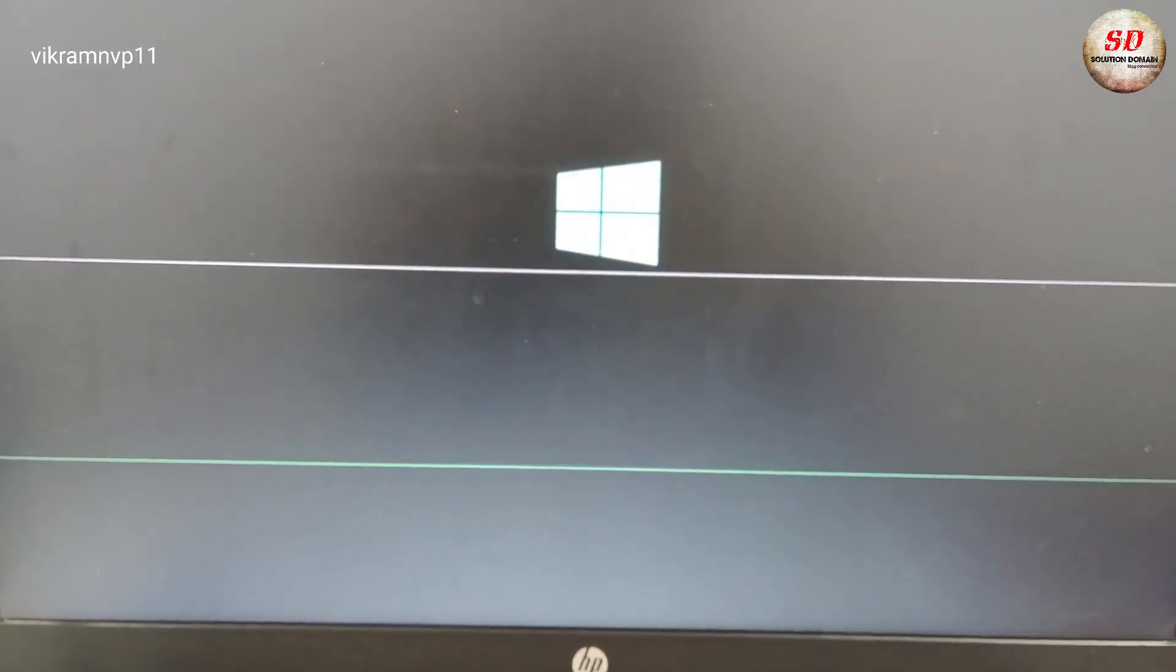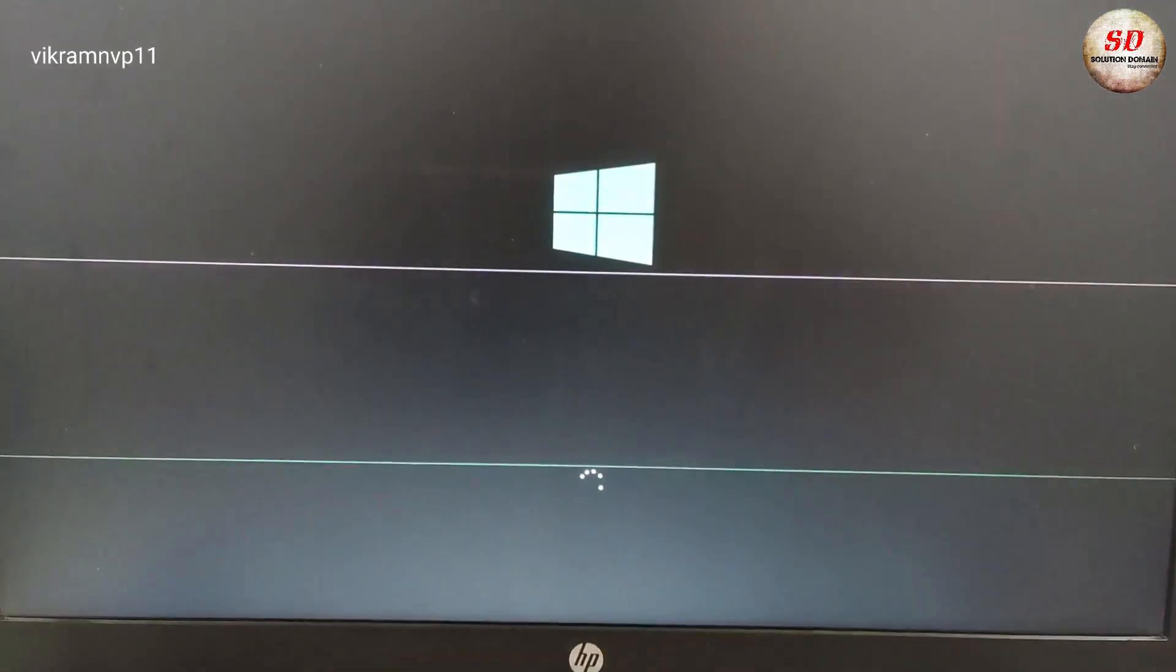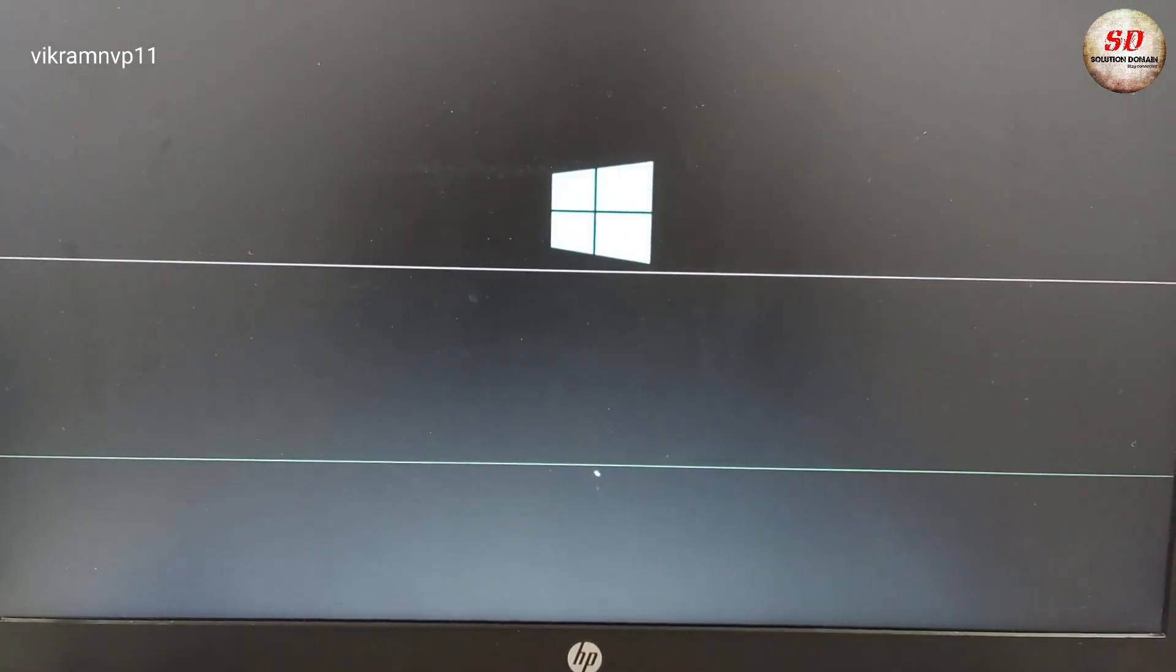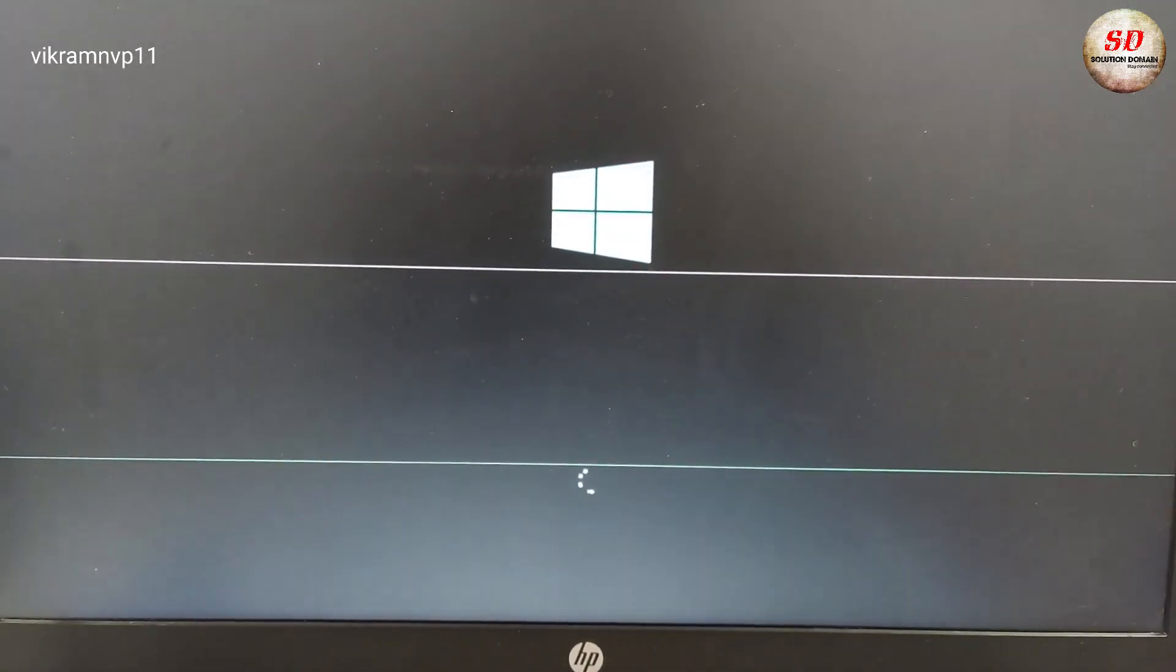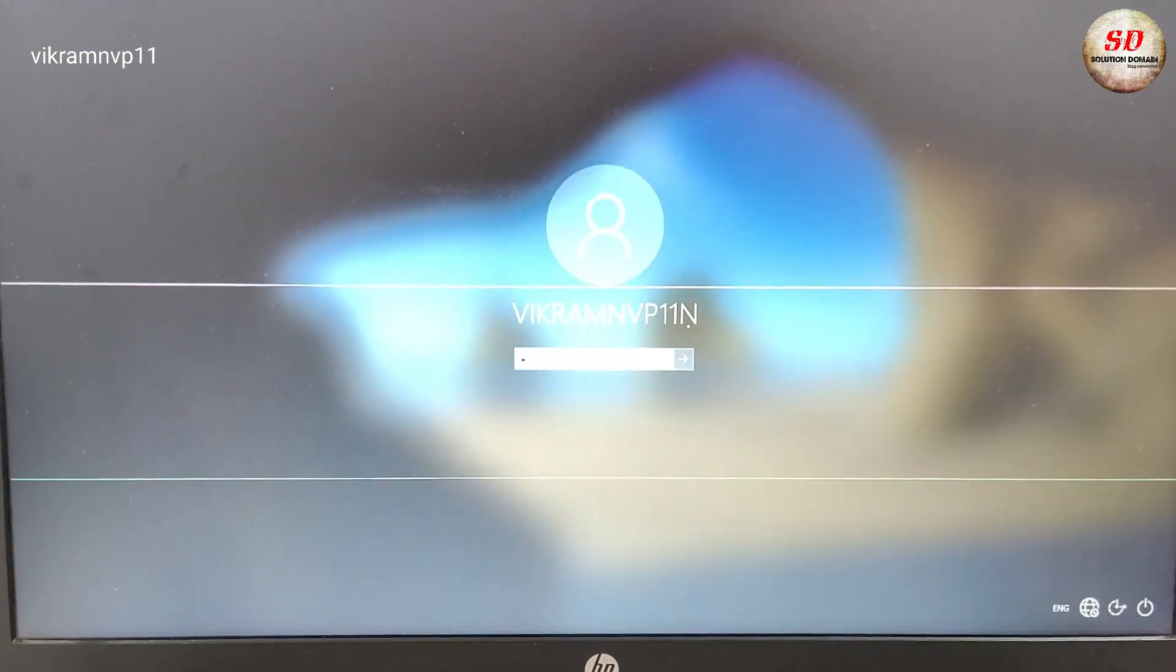Now your operating system is loading. Type your username, password.